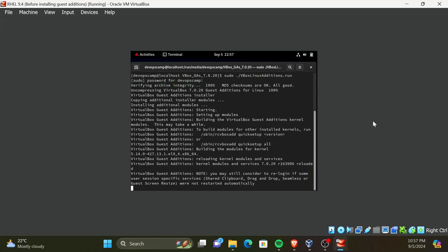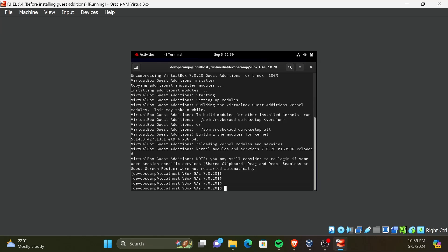Now that the installation is finished, we need to reboot the VM. Run the command reboot.